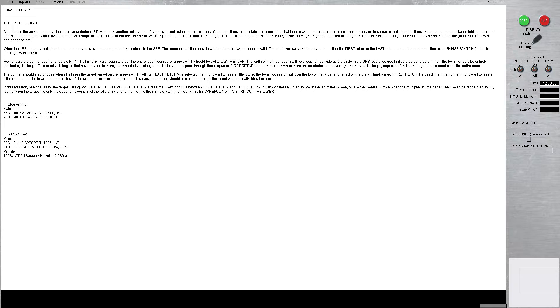If first return is used, the gunner might want to laze a little high so the beam does not reflect off the ground in front of the target. In both cases, the gunner should aim at the center of the target when actually firing the gun.